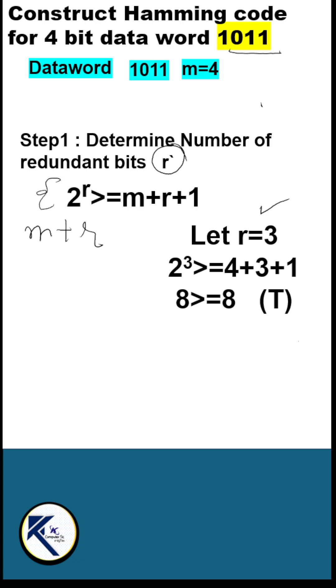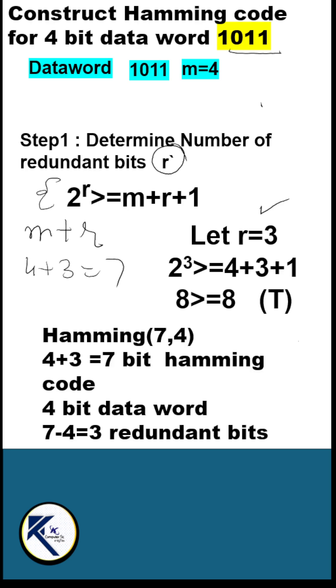m plus r, 4 plus 3, will give me a 7-bit Hamming code. Hamming(7,4) means 7-bit Hamming code, 4-bit data word, and 7 minus 4 equals 3 redundant bits.